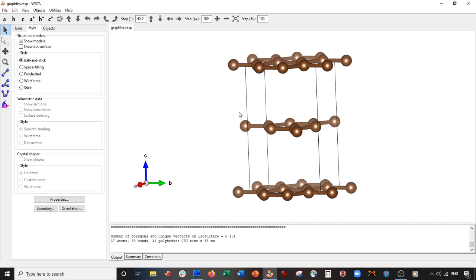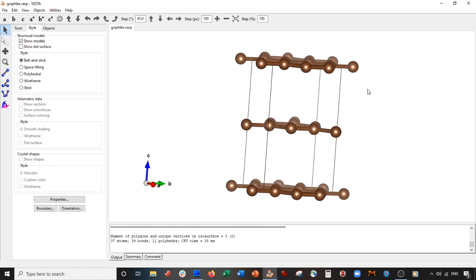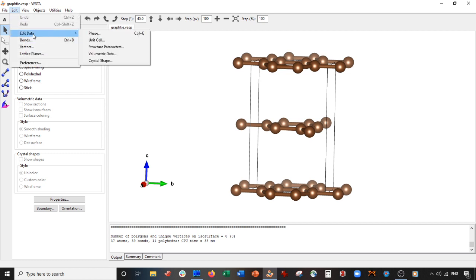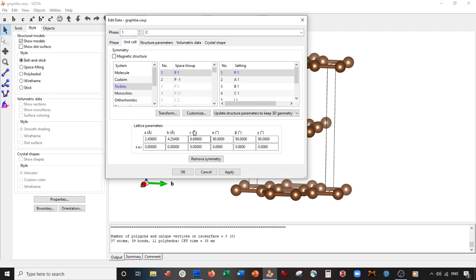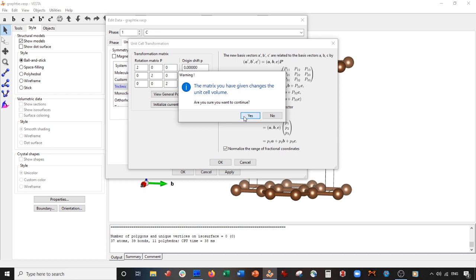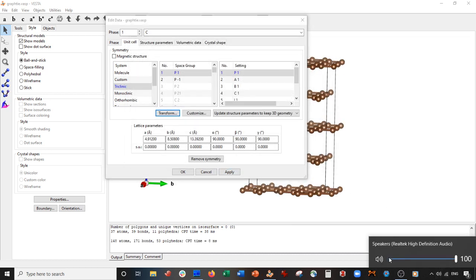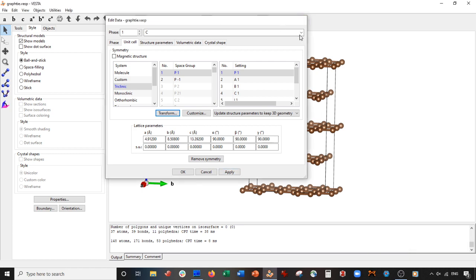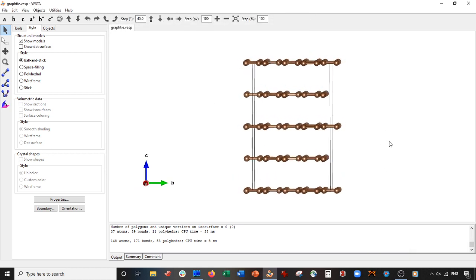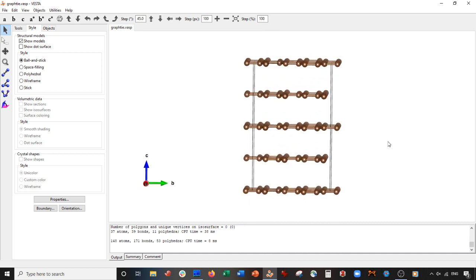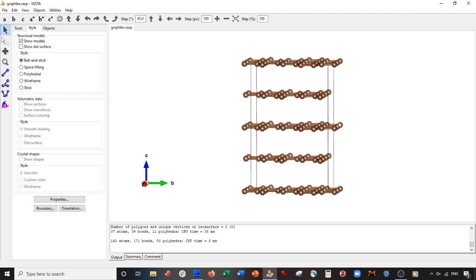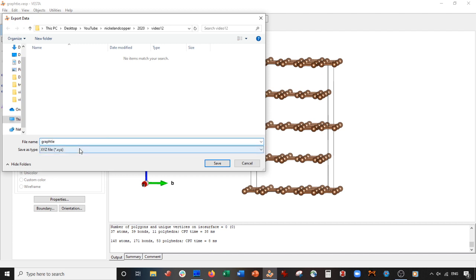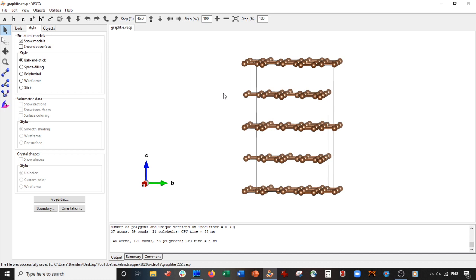Okay, so what I'm going to do is I'm going to expand this so that I have approximately four layers, so I'm going to do that by going to Edit, Edit Data, Unit Cell, go to Transform. I'm actually going to make it a 2x2x2 supercell, so press OK, yes, apply. Let me turn off this volume. So here we have our graphite supercell and what I'm going to do is basically save this as a VASP file, so File, Export Data. I'll call it graphite_222.VASP, save Cartesian coordinates.